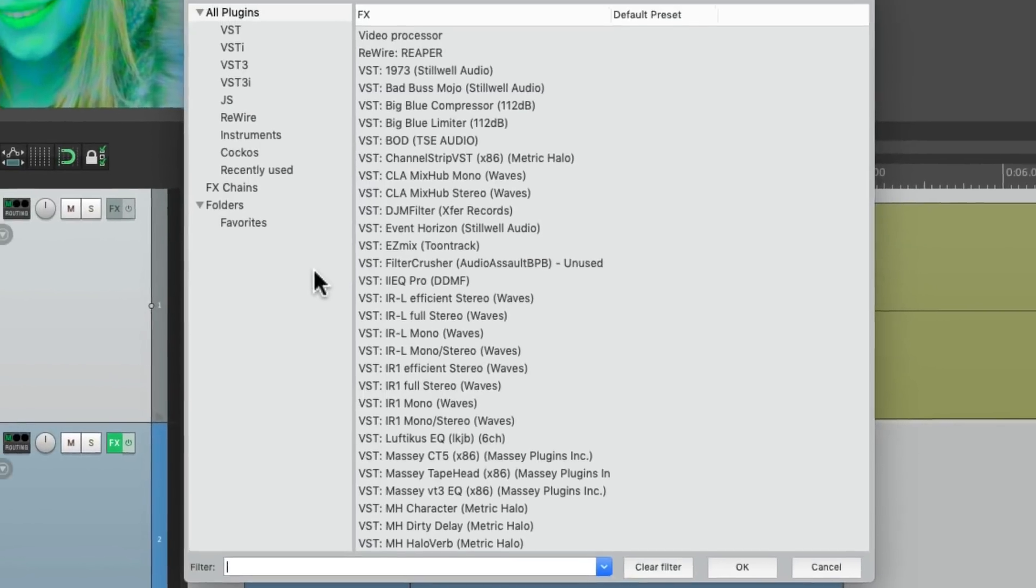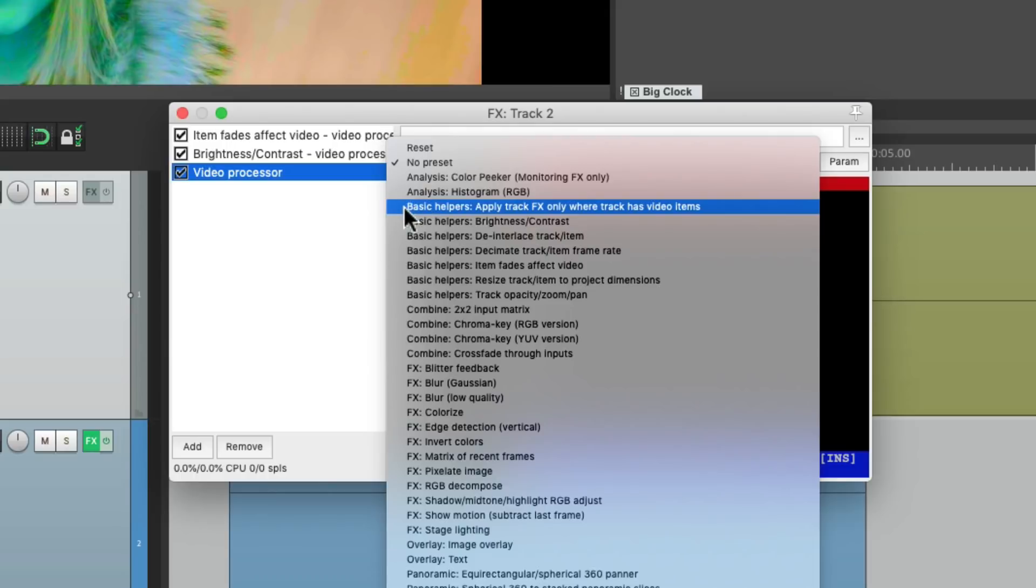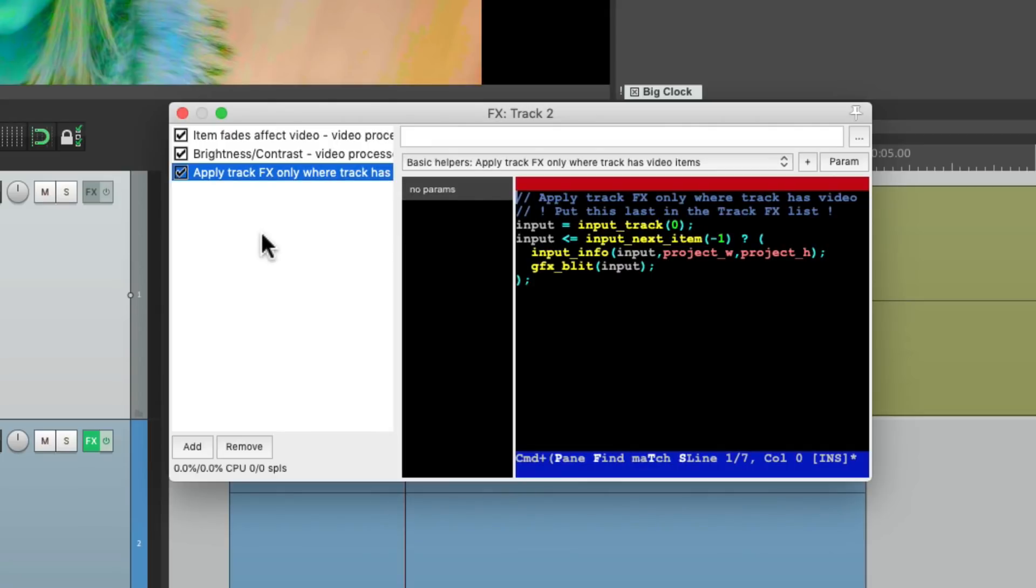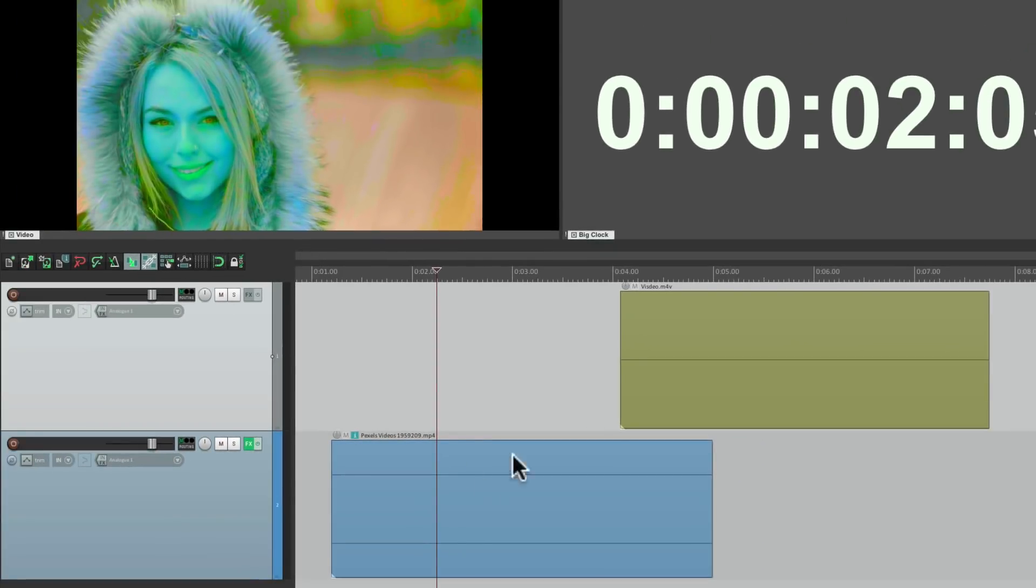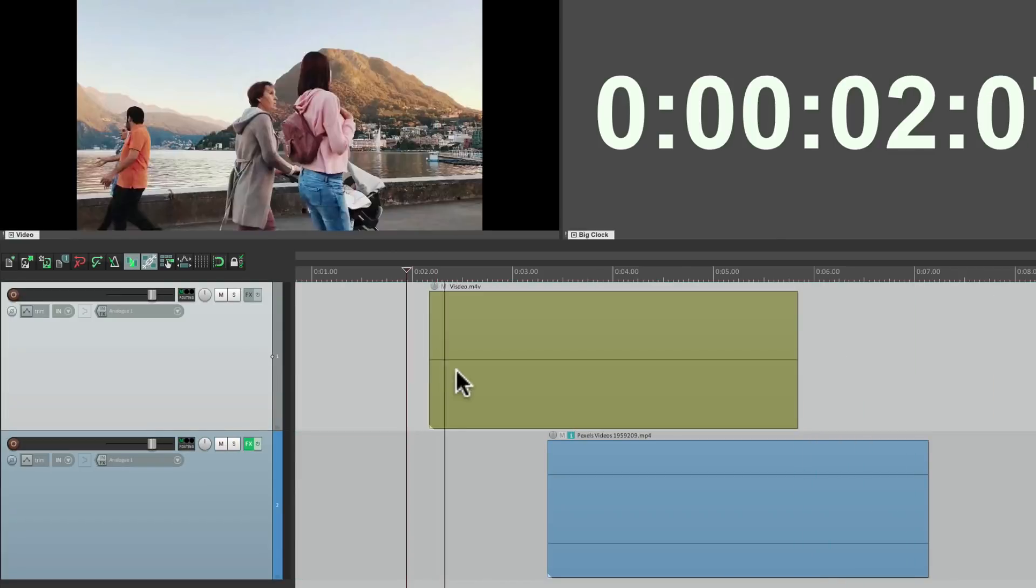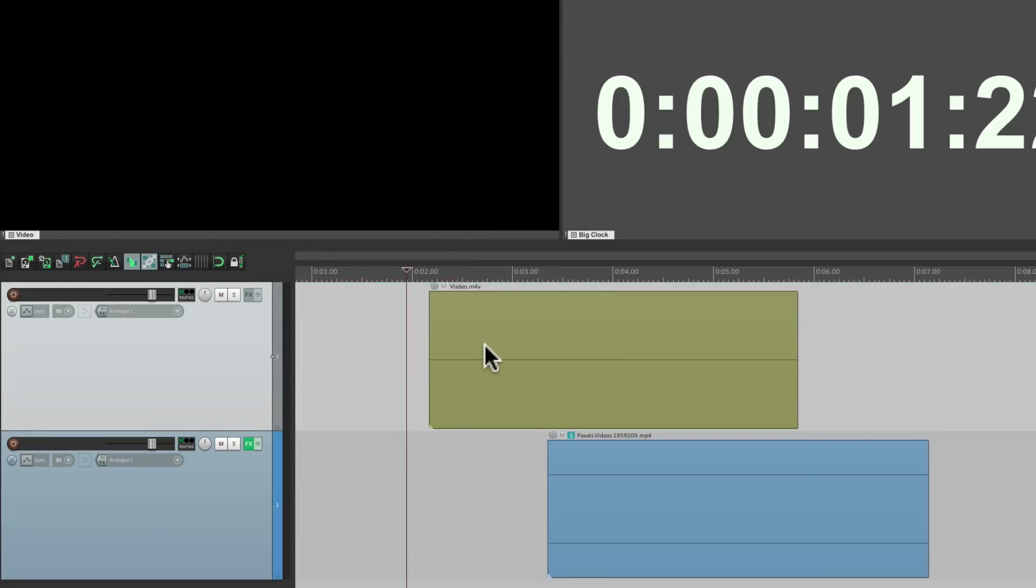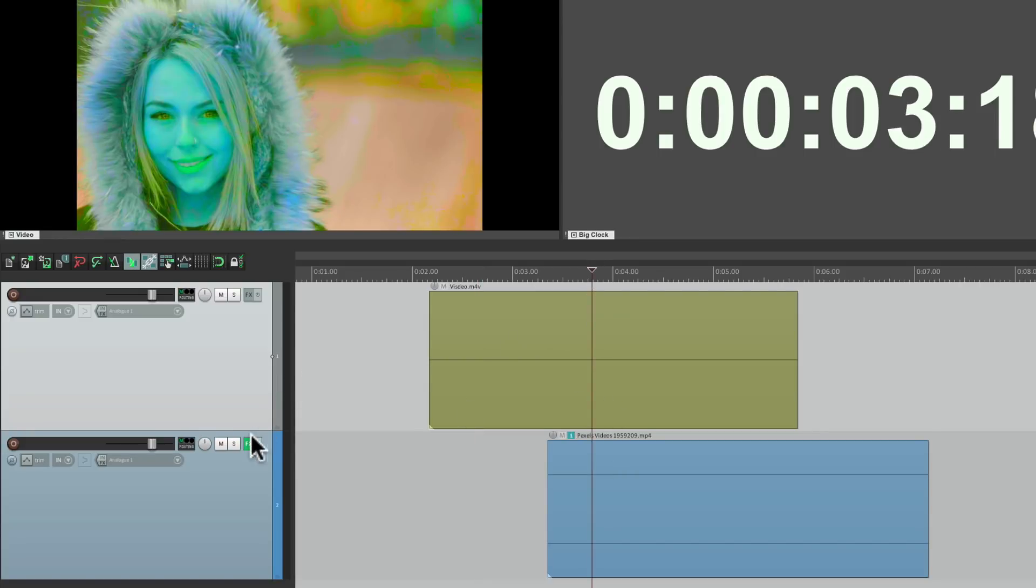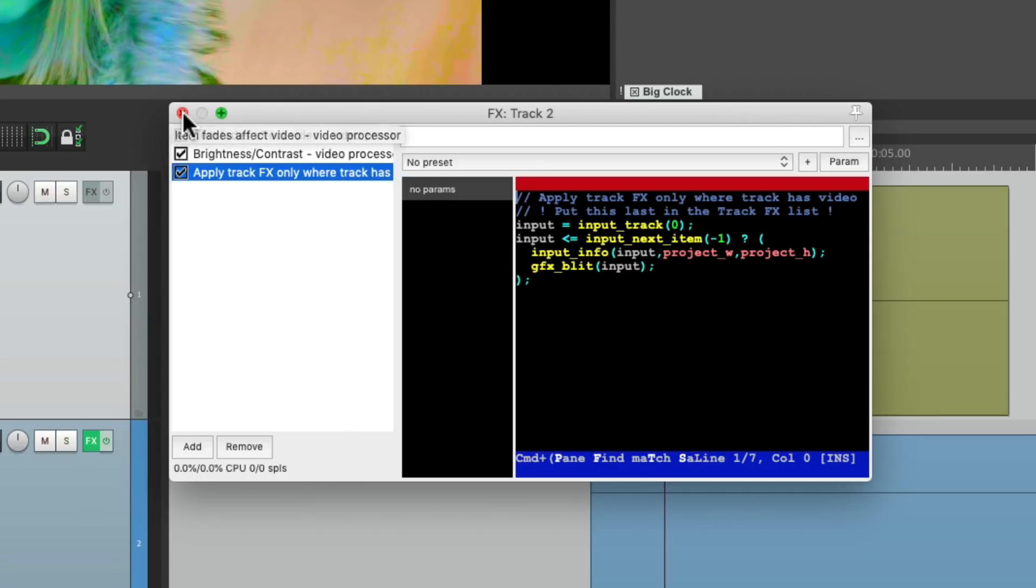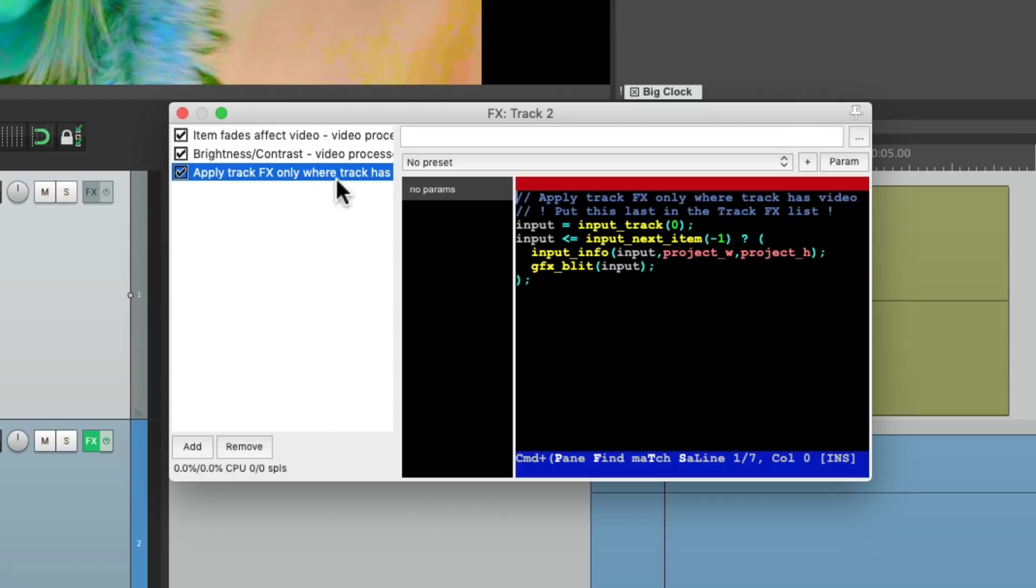Just add this preset. Apply track effects only where track has video items. So the effects on this track are only going to apply to this track. Not this. So over here still looks normal. And the effects we created only affect this track. Because we added this preset. This preset. Apply track effects only where track has video items. So it's only going to apply to this track. And it's important that this preset is last in the chain. Otherwise it doesn't work.